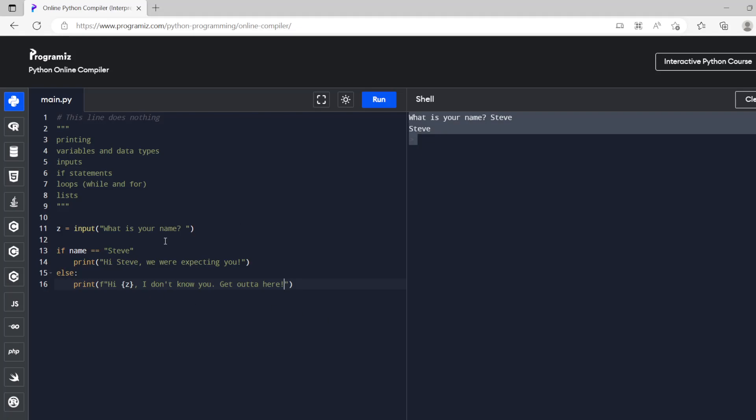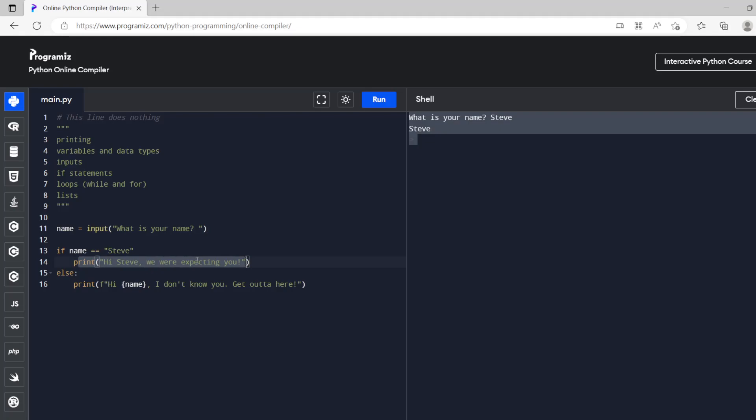All right so let's try this if name equals. So we need to change this to name. So we've got an if statement so this will only run if the name is steve then it will print this hi steve we were expecting you. If the name is not steve then it will print hi whatever the name is I don't know you get out of here.